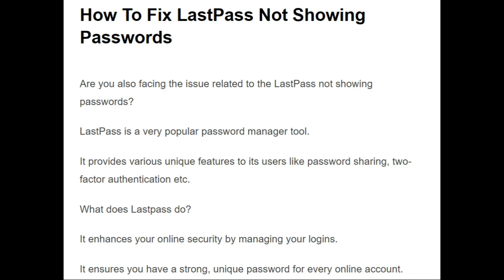Hello guys, welcome to the YouTube channel. In this video we are going to talk about the topic: how to fix LastPass not showing passwords. This issue is being caused due to some varieties of errors and connection issues, so without any delay let's begin.